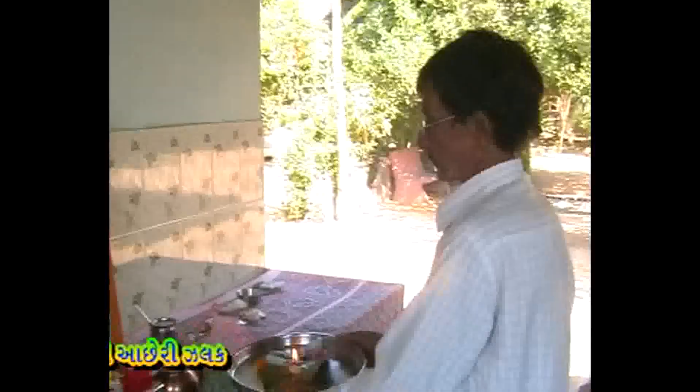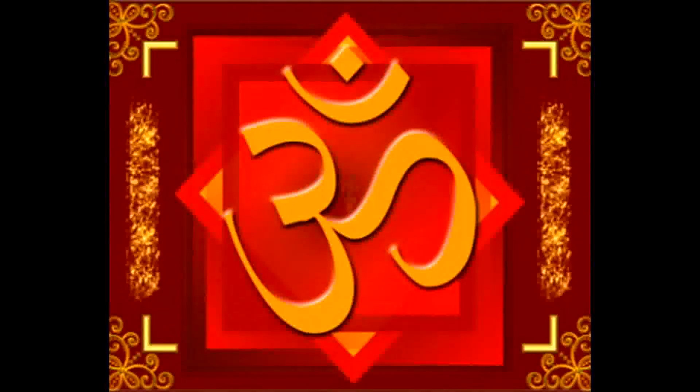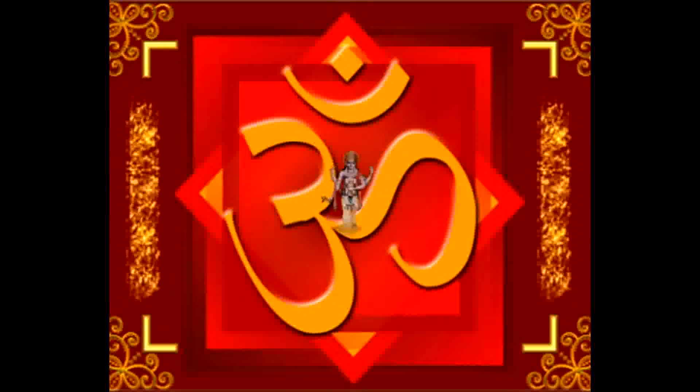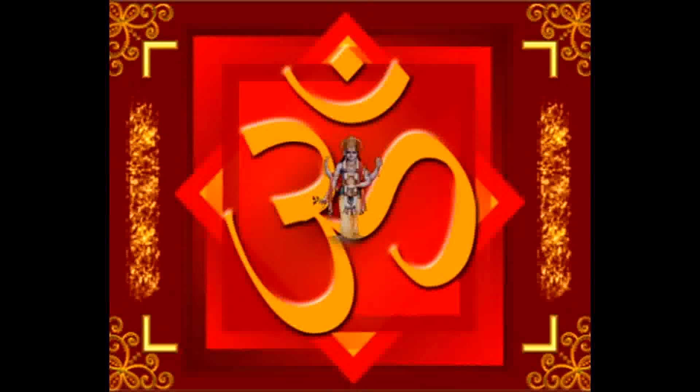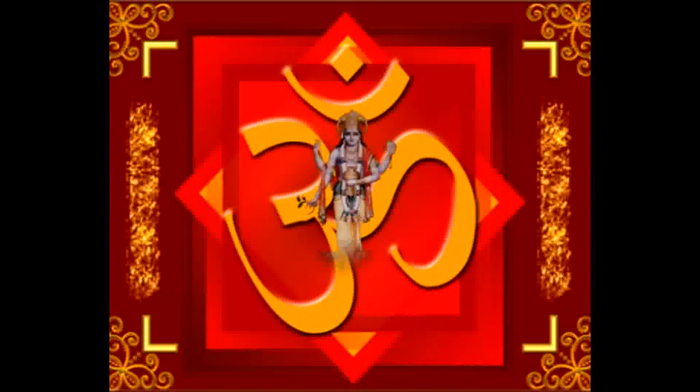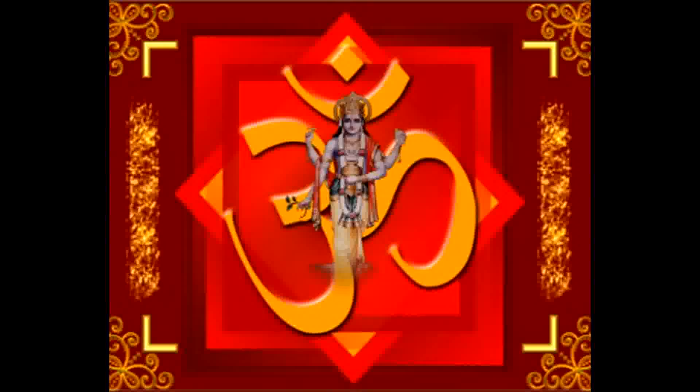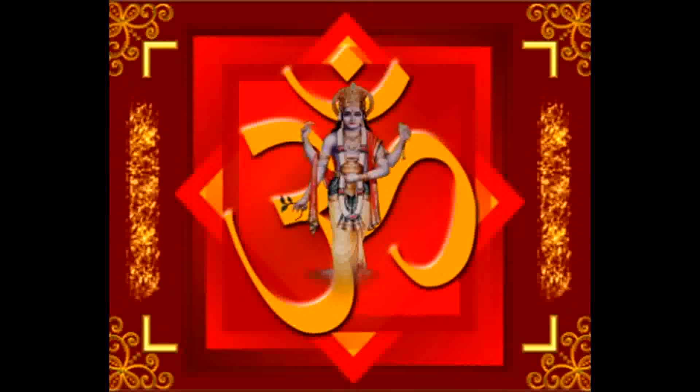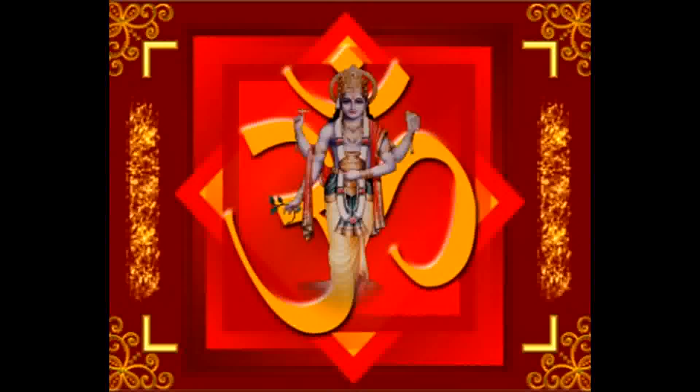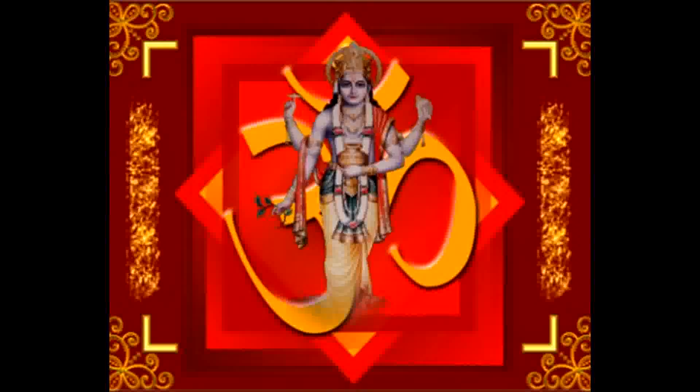જઈધણ વંતરી દેવા. આજ જગતમે અશધીની લેકર રવતારા જાંલે કરે અવતારા